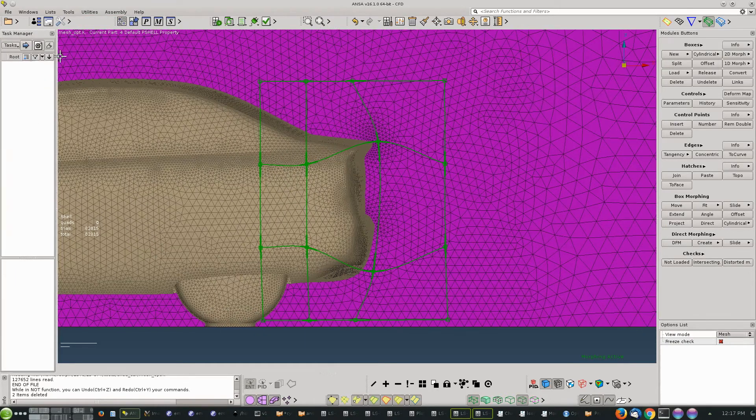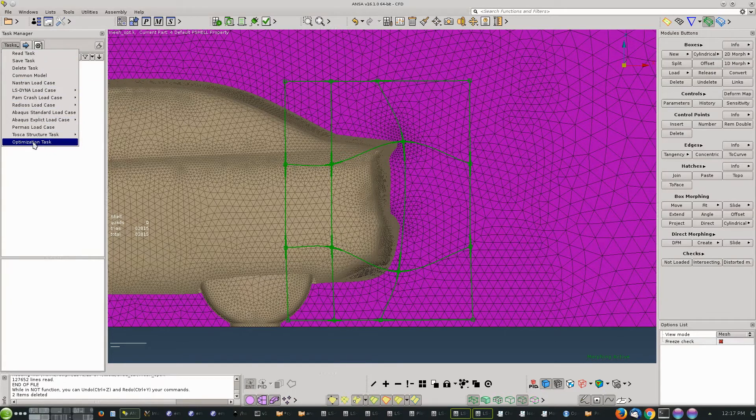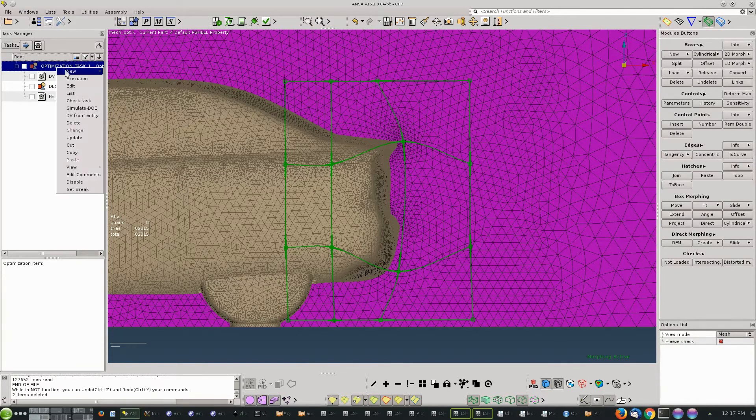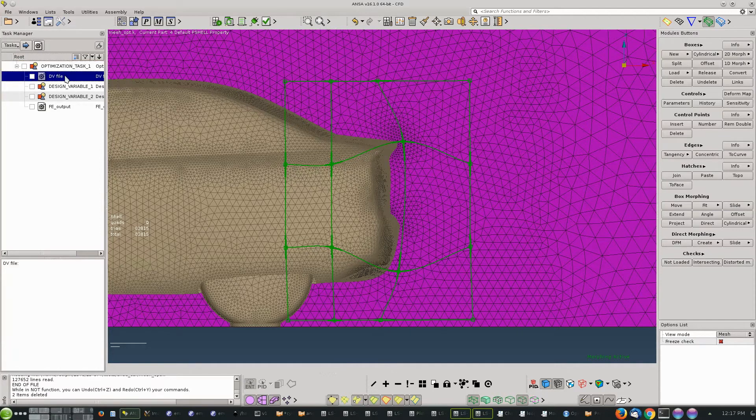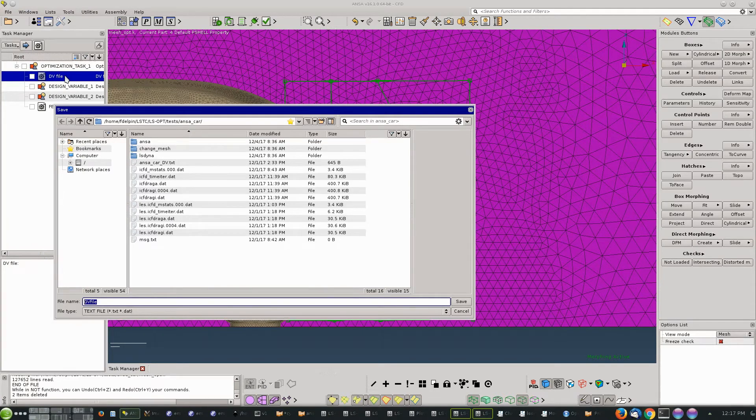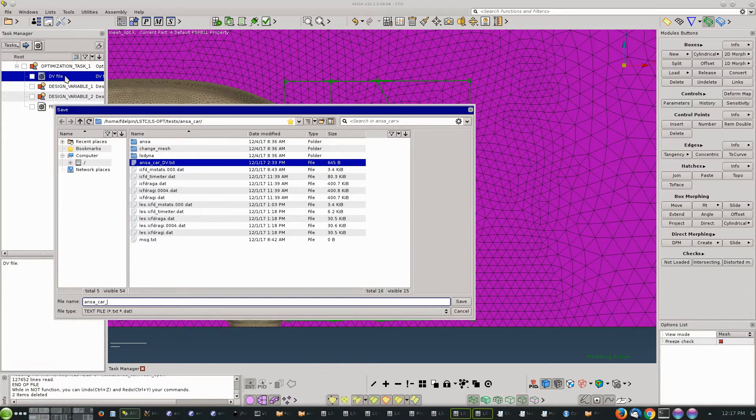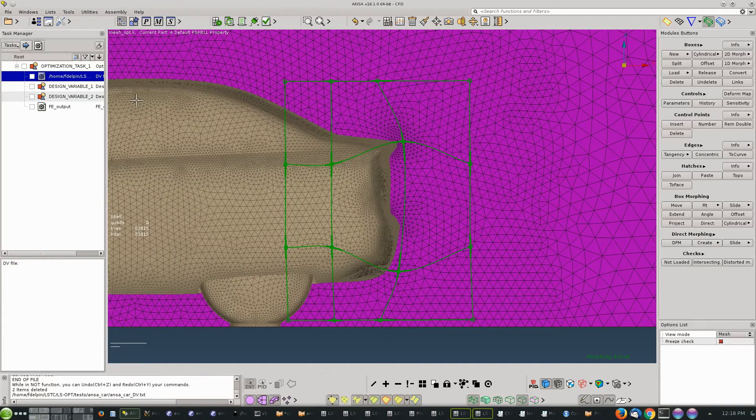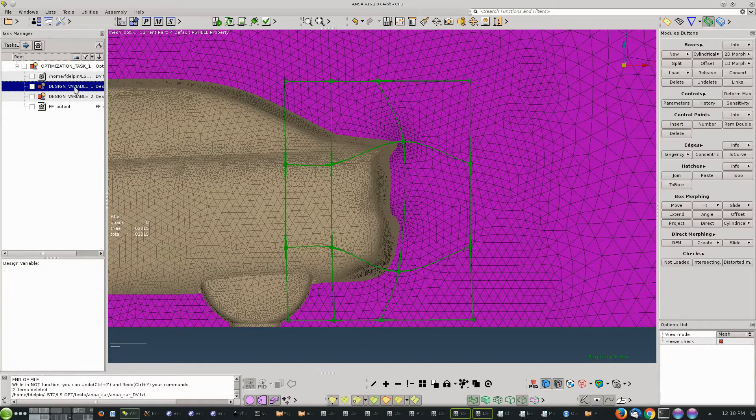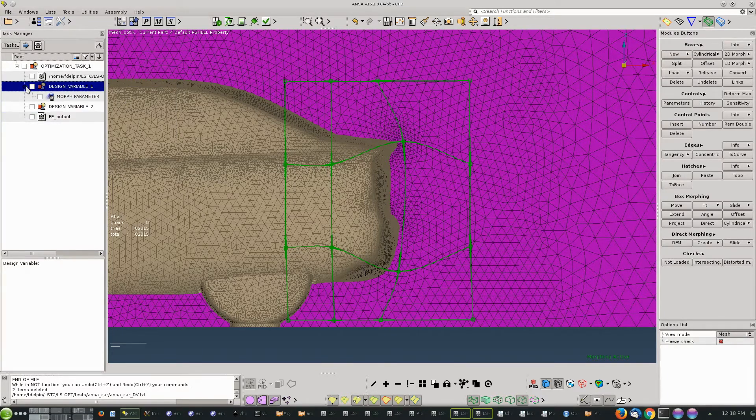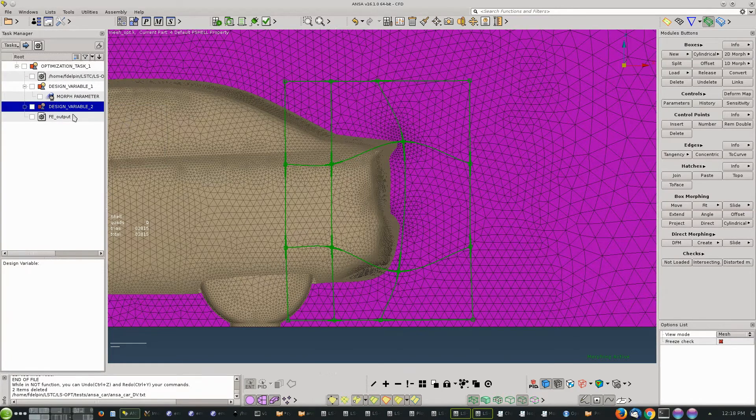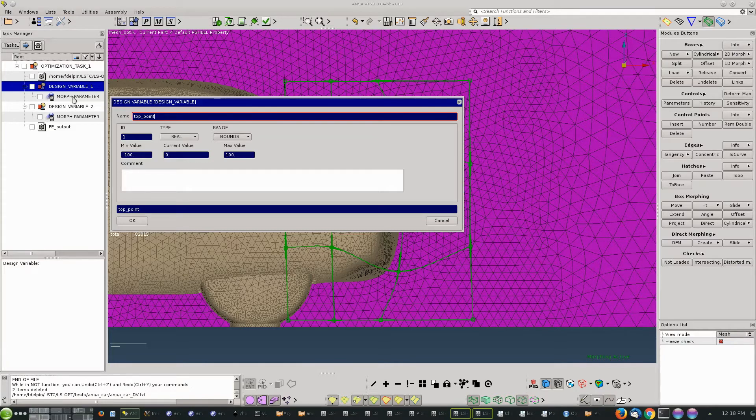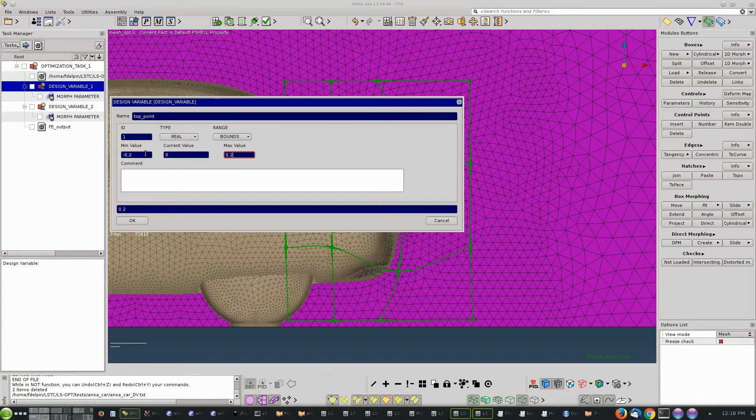We are now ready to define a new task manager. It's going to be an optimization task. Within the optimization task we will add a new design variable. We need to specify the name of the design variable file which ANSA and LSOPT use to communicate - it's an ASCII file. We're going to add a new morphing parameter to this design variable, the same with the other. We have two parameters so two design variables. We can edit the name of the design variables and the bounds here, which we're going to change to be minus 0.2 to 0.2.